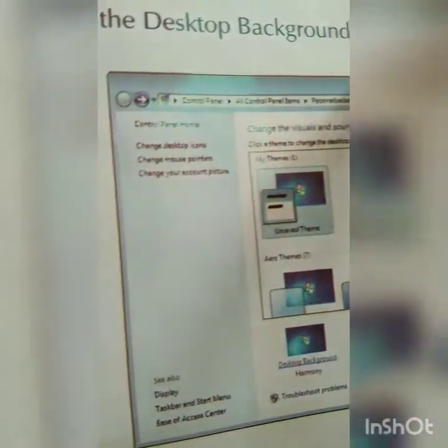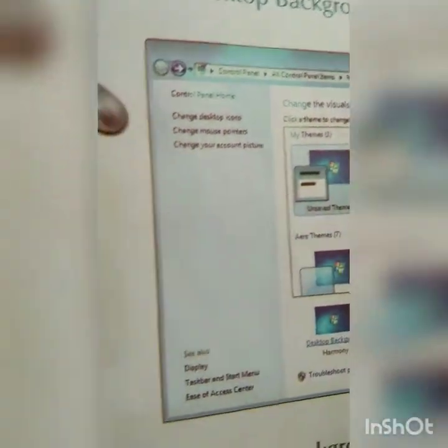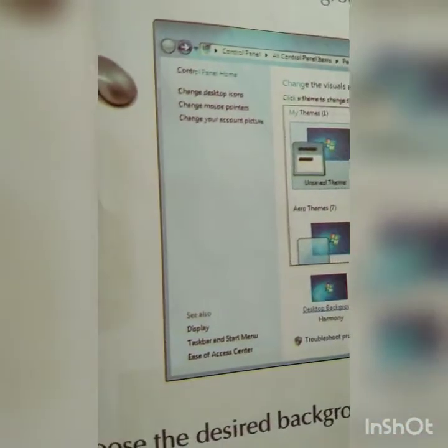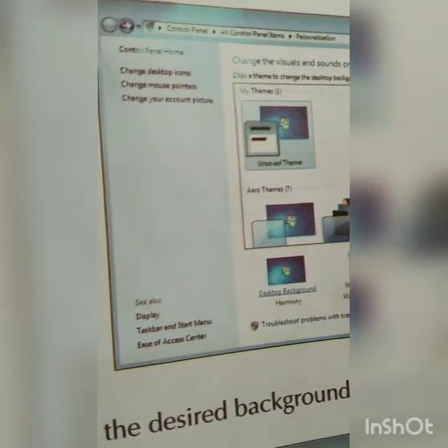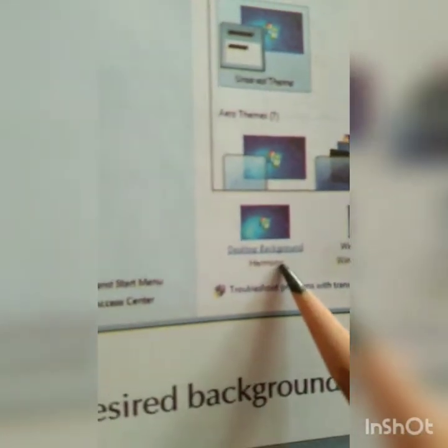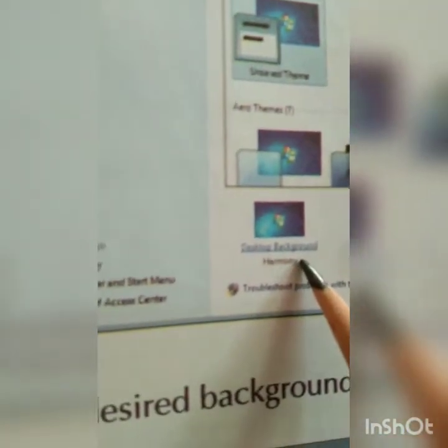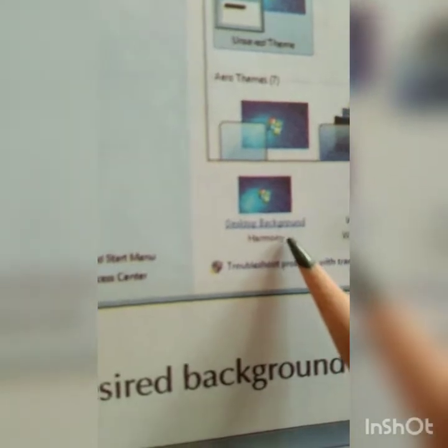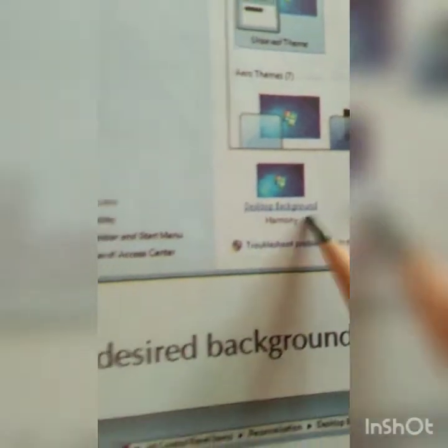On page number 25: click on the Desktop Background option. When you click on the Desktop Background option, a screen opens where you can see small pictures listed, and you can select from them. Here you can see the desktop background option — click on it to proceed.